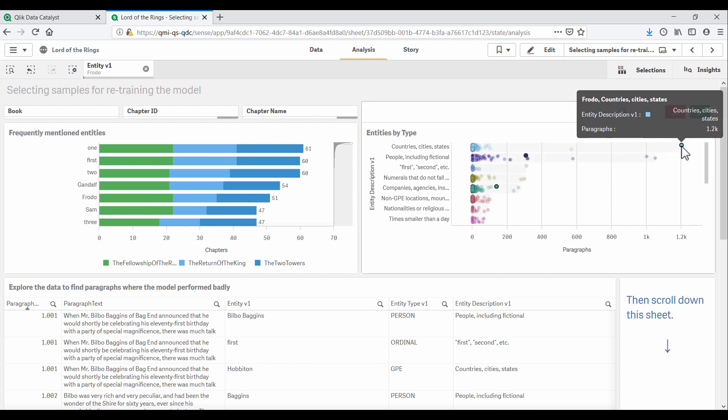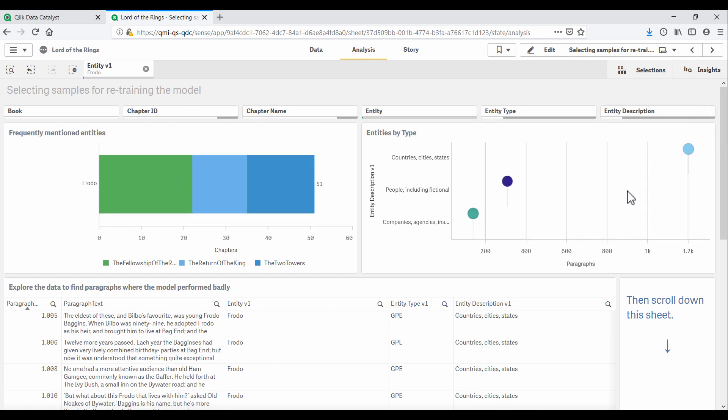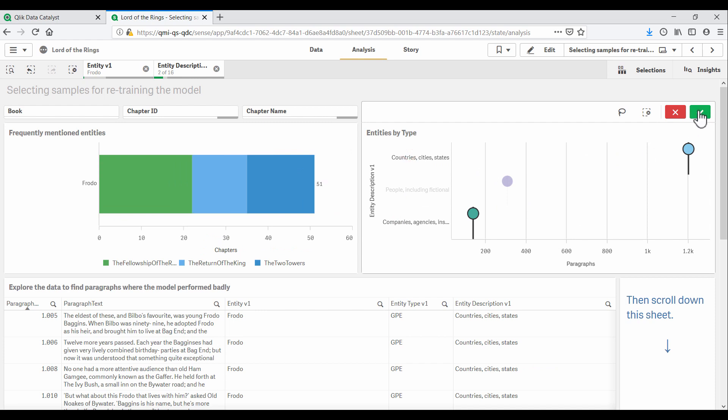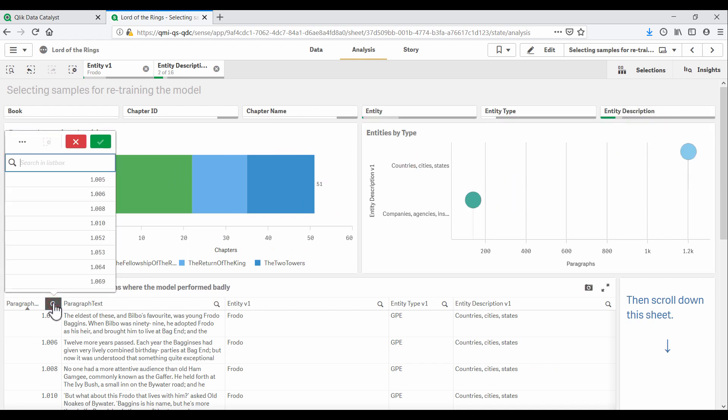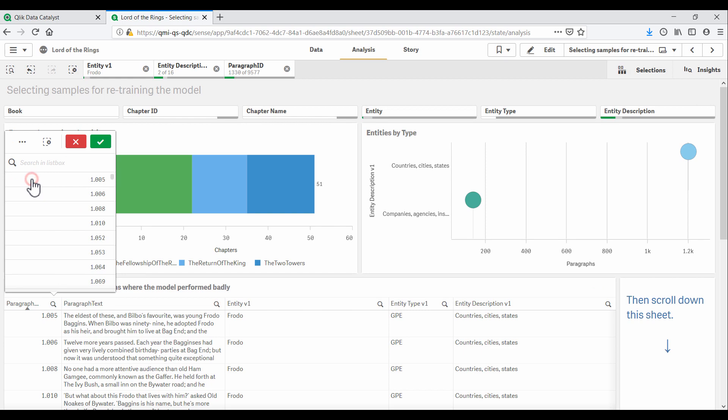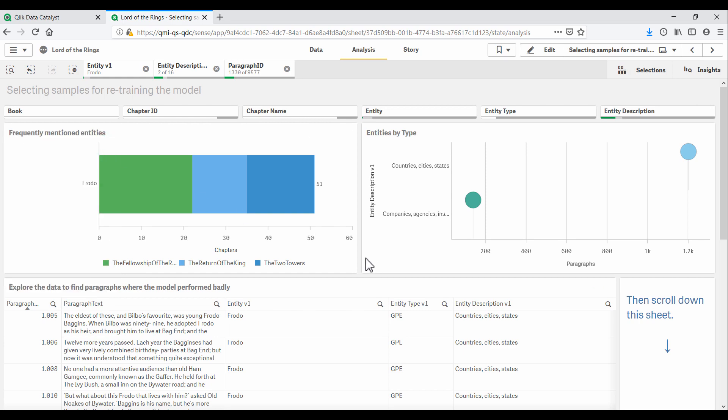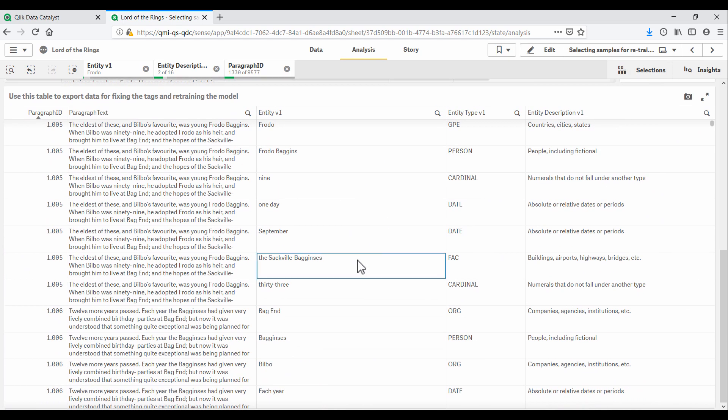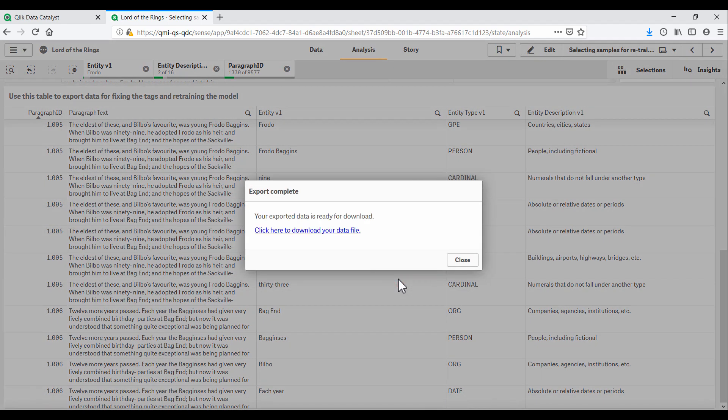So, with the help of Qlik Sense, our champion identifies some of the more obvious mistakes the model has made. And downloads the data. These samples can then be corrected and fed back into spaCy to retrain the model.